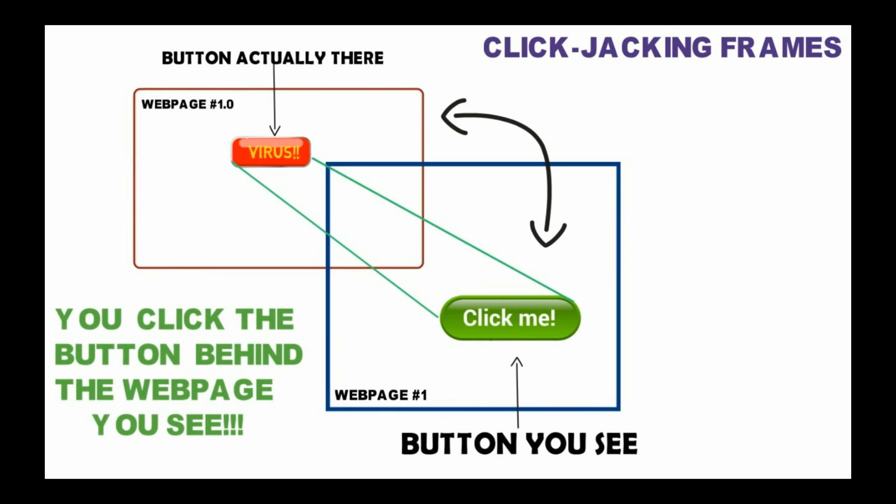So clickjacking is a malicious practice in which an attacker tricks a user to click on another webpage who actually clicks on something else or the top level page. In this attack, you don't click on what you see but what hackers want you to. The word clickjacking is derived from the word hijacking. It means that someone hijacks your clicks on any website or a webpage.